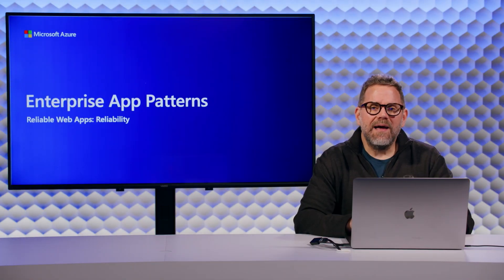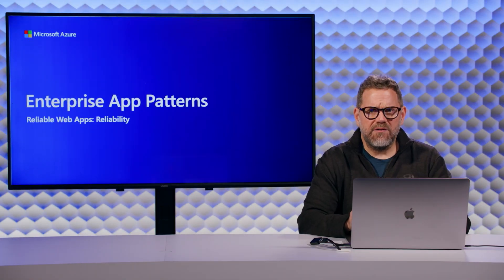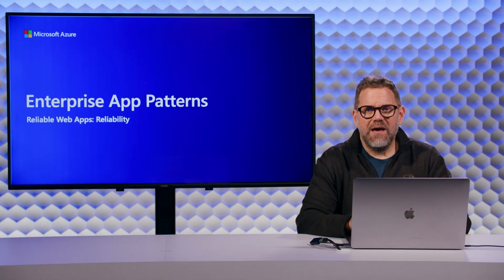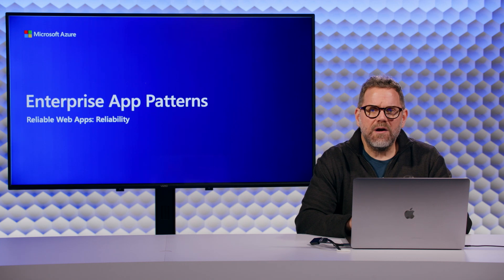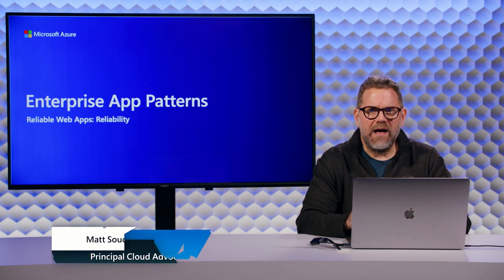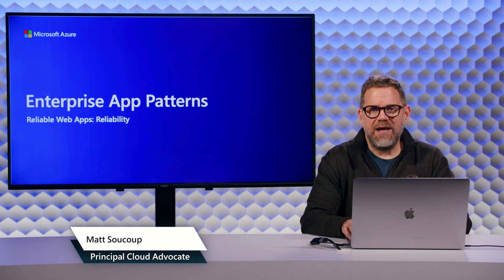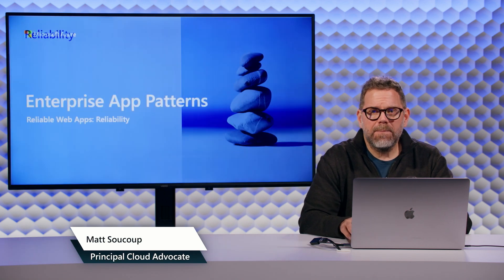Hi everybody. Welcome back to the Enterprise App Pattern series of videos. In this video, we're going to talk about the reliability pillar of the Reliable Web App Pattern. My name is Matt Sokup.